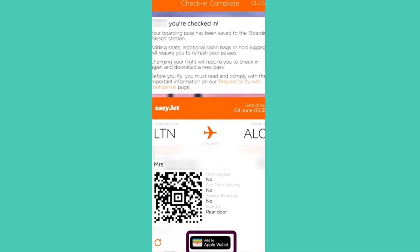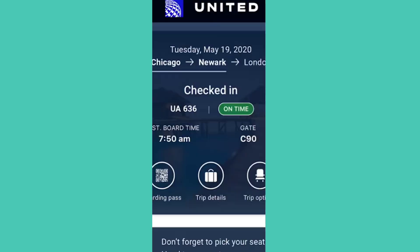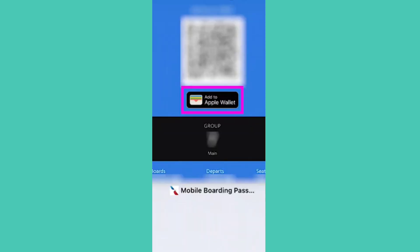I'm showing you some examples, and sadly I can't show you this process for every single flight agency. But all you have to do is download the flight agency mobile app if they have one, and input the details about your flight to find this button on the boarding pass or check-in page.